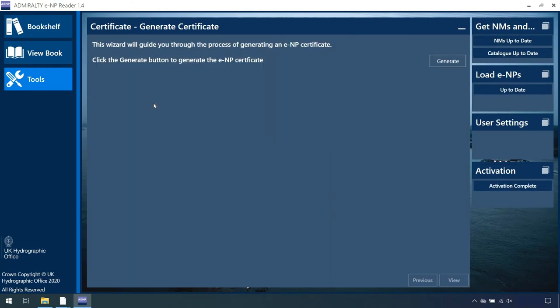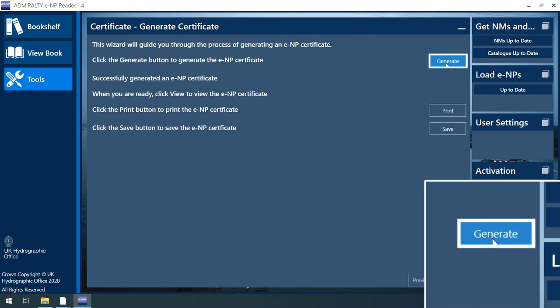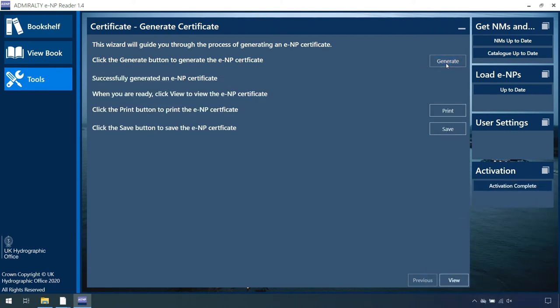On the next Certificate Generate Certificate screen, click on Generate to create the certificate.